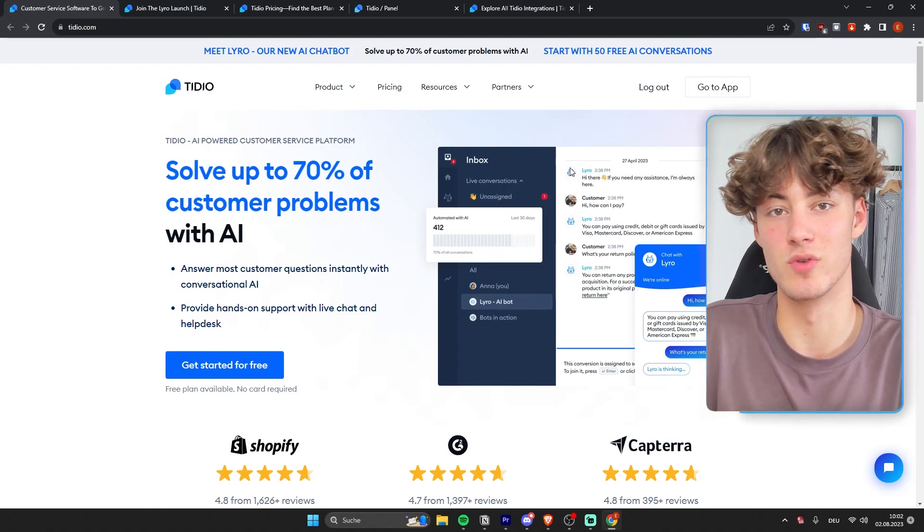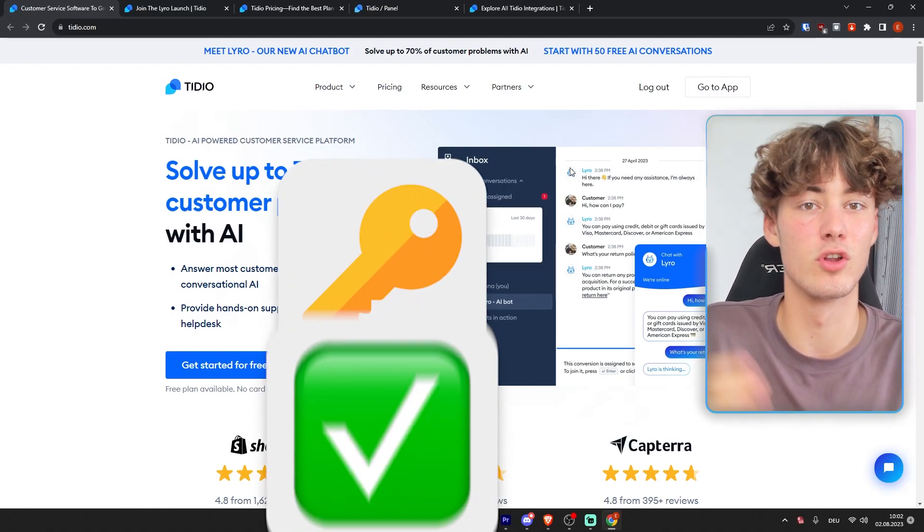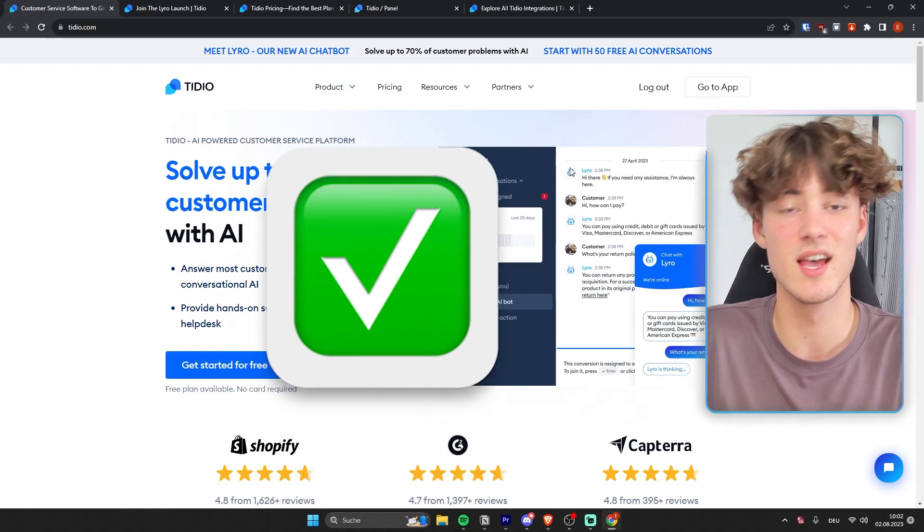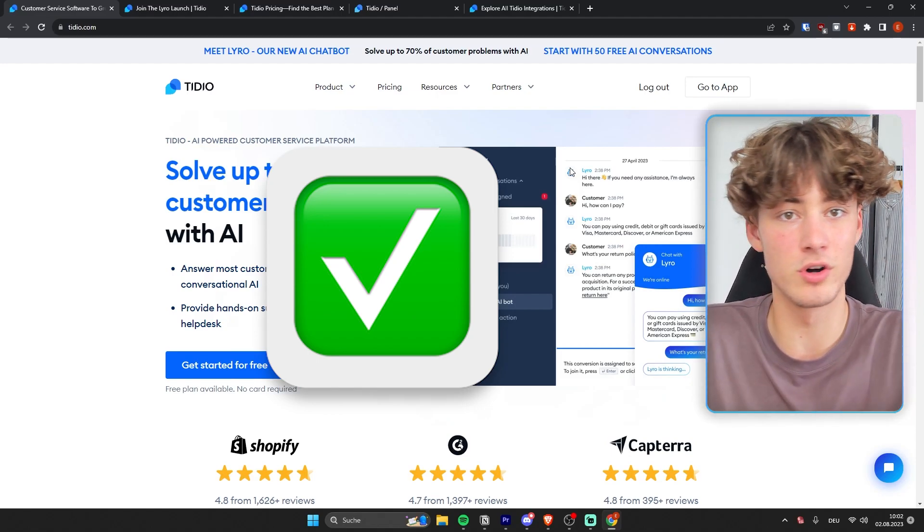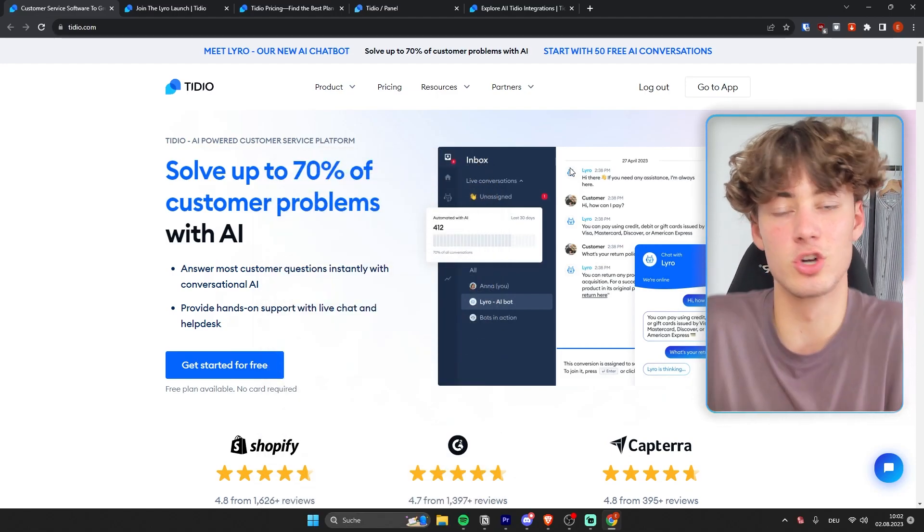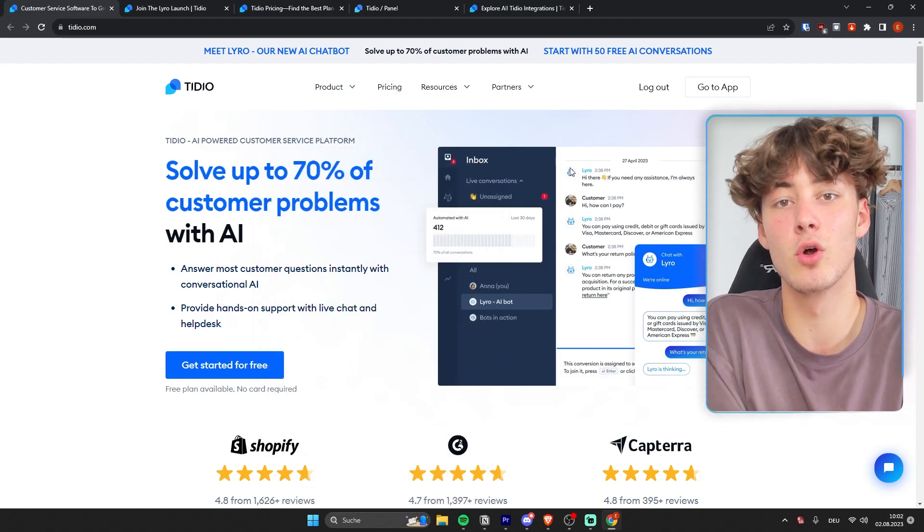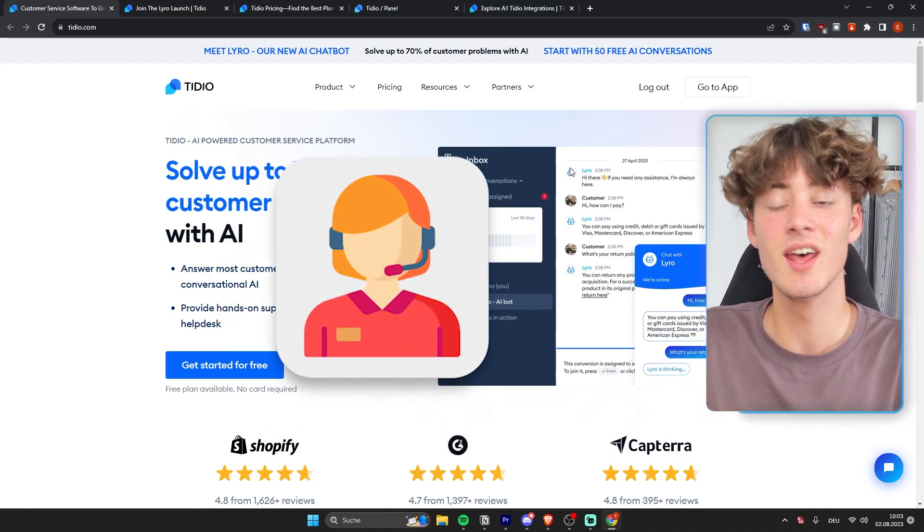Lyra.ai chatbot review. Now the key for any kind of long-time success in business, whether it be e-commerce, sales, or just dropshipping on Shopify in general, is customer support.